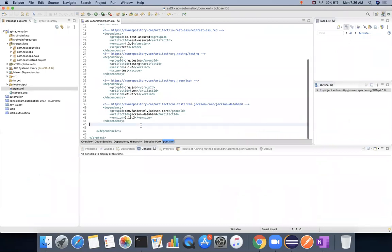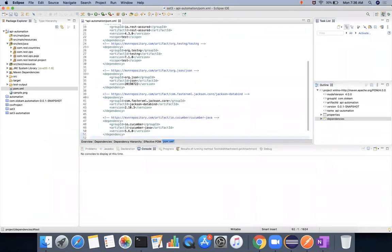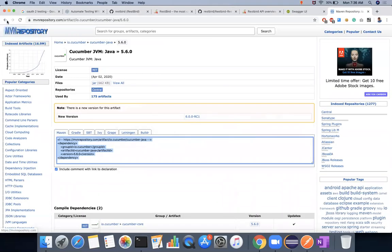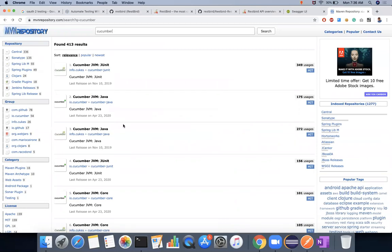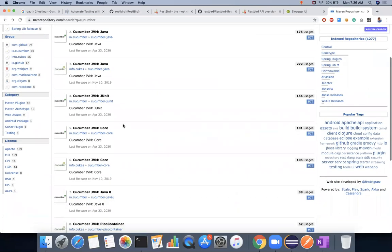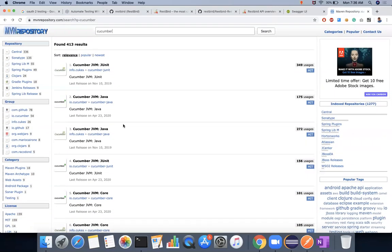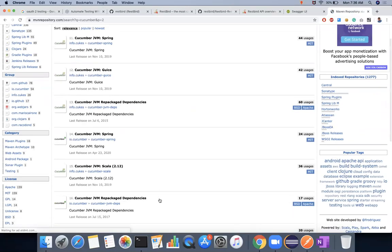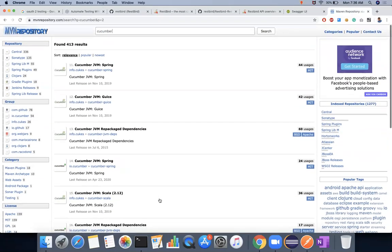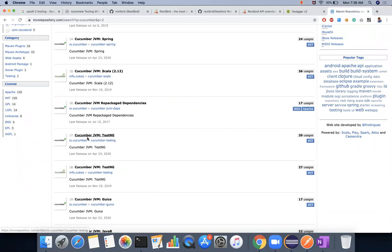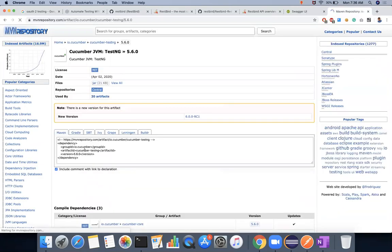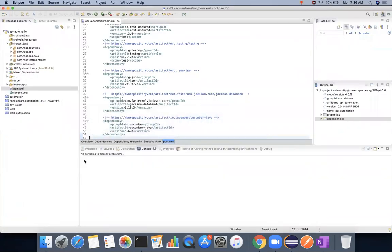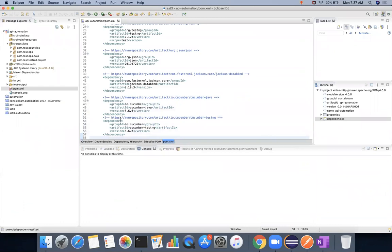The one I have taken is Cucumber Java, since we are using Java binding. The next one we have to use is TestNG. We need to add the TestNG dependency as well. As of now, these two bindings are fine, so we should be good with that.